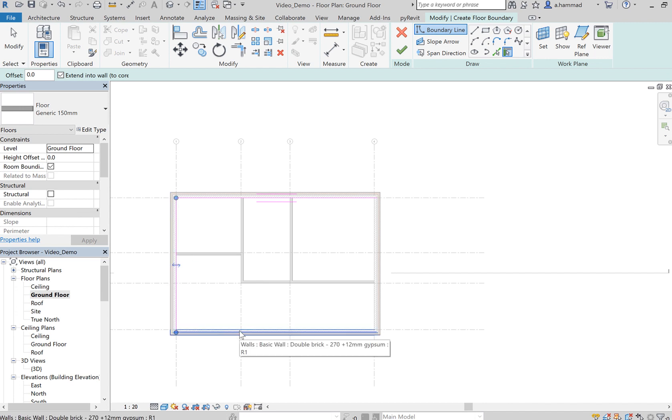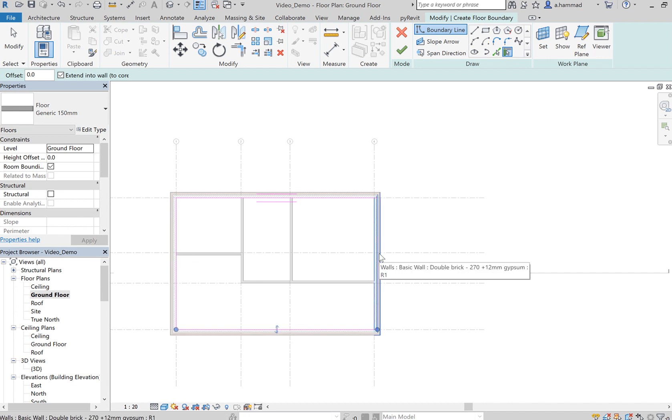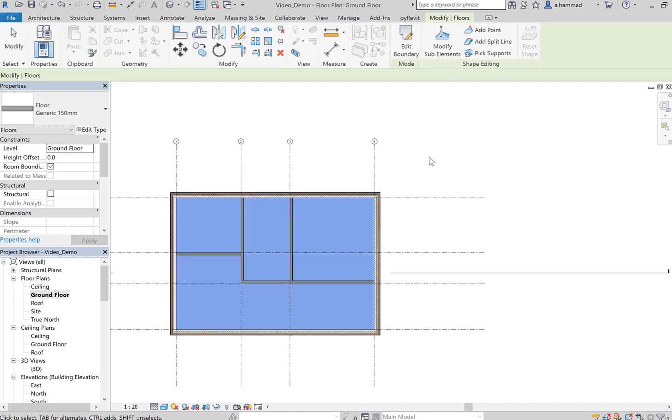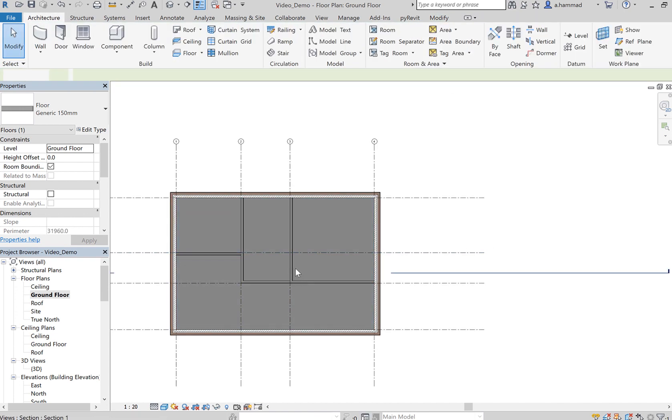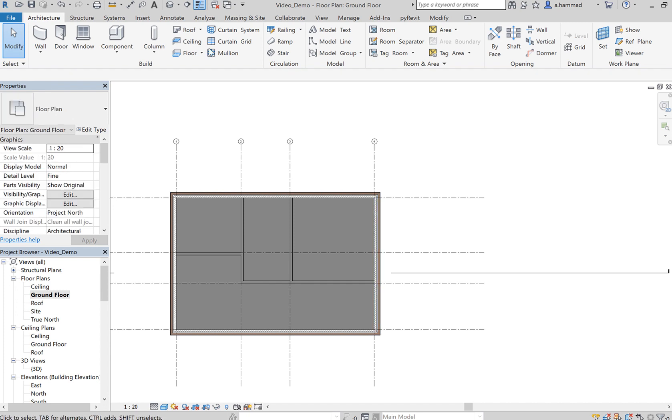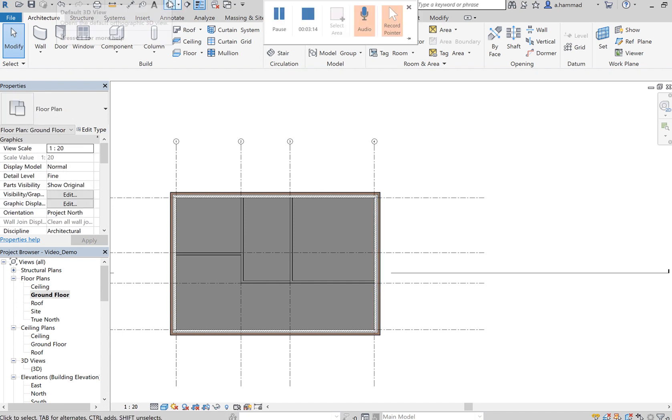Then just go around your building and select the walls, the outer enclosure of the building just like that. Once we've selected all four walls, press on the tick and you'll notice now that we've got this area shaded, which means that there's a floor that has been placed.